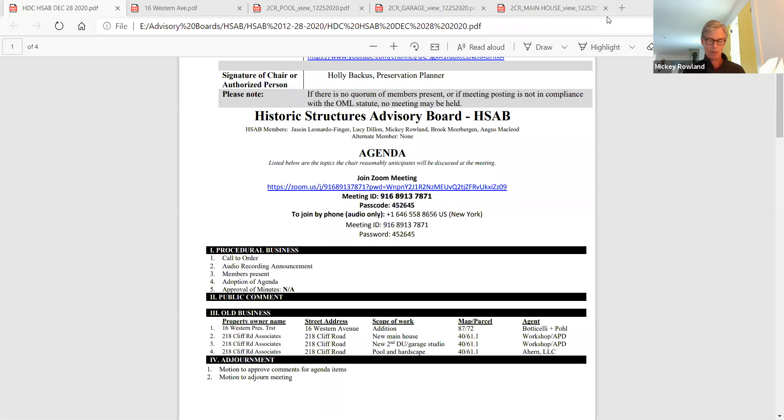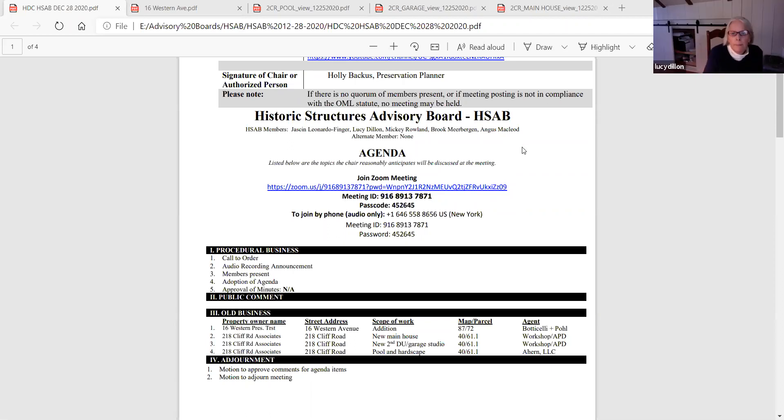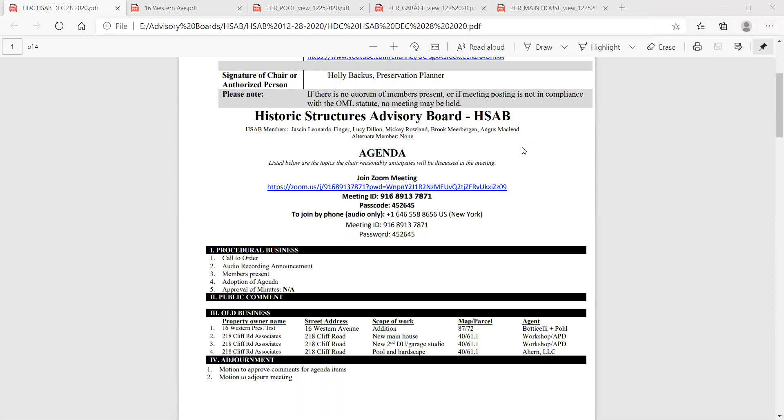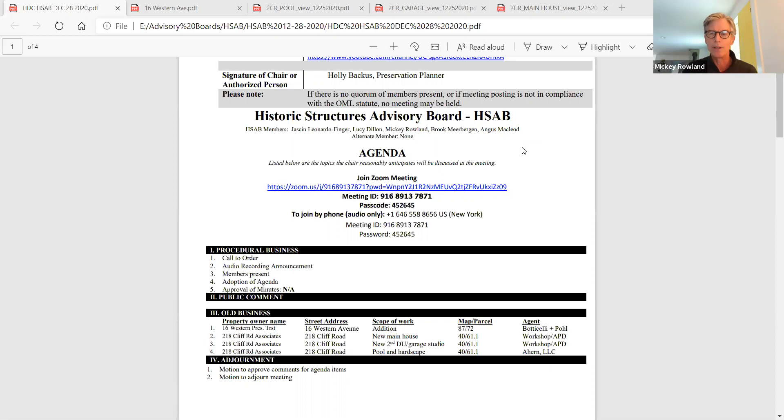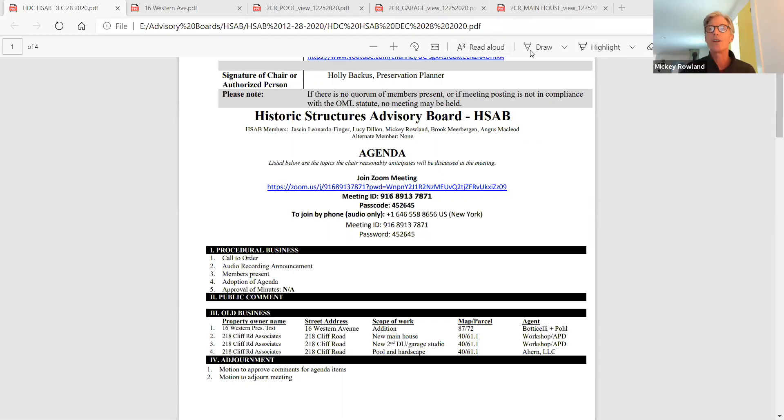The members present: Lucy, yes. Do I see Angus? You hear Angus? Yes, Angus and me. Milton, Mickey, Roland, and Holly. Staff present. So the first and only item on the agenda...